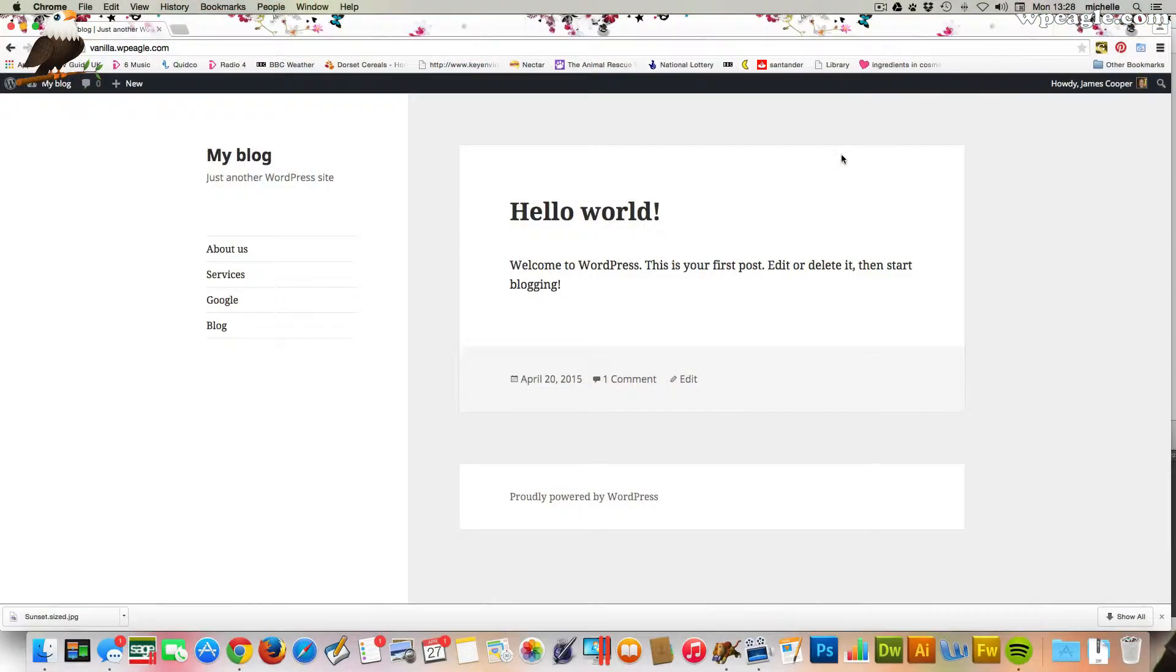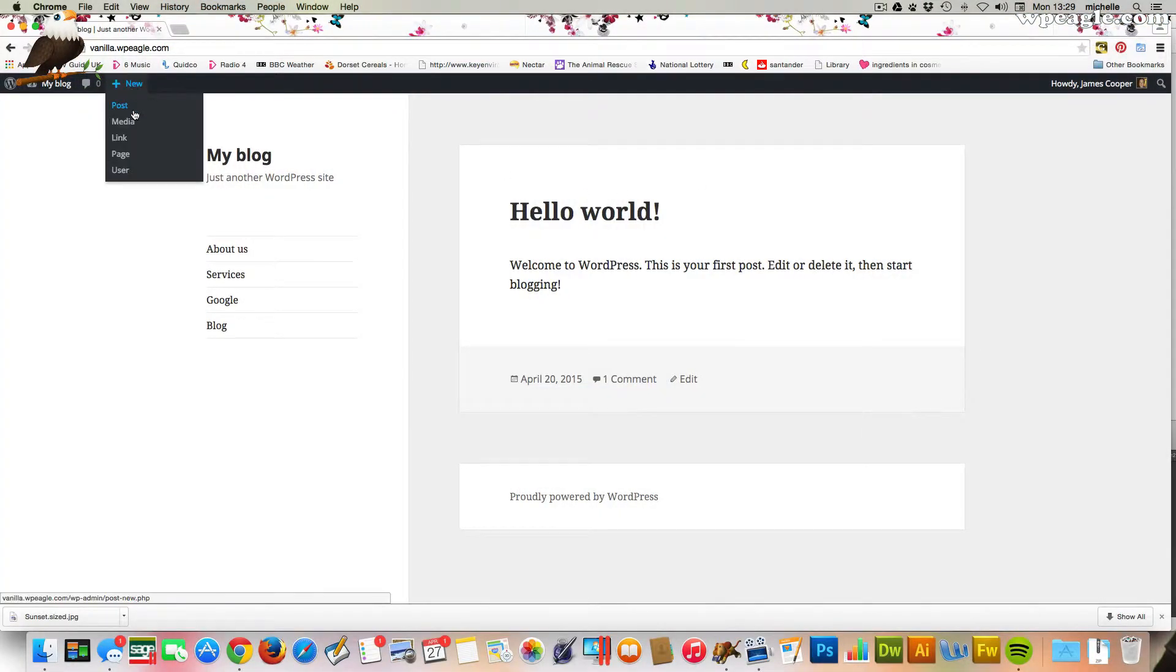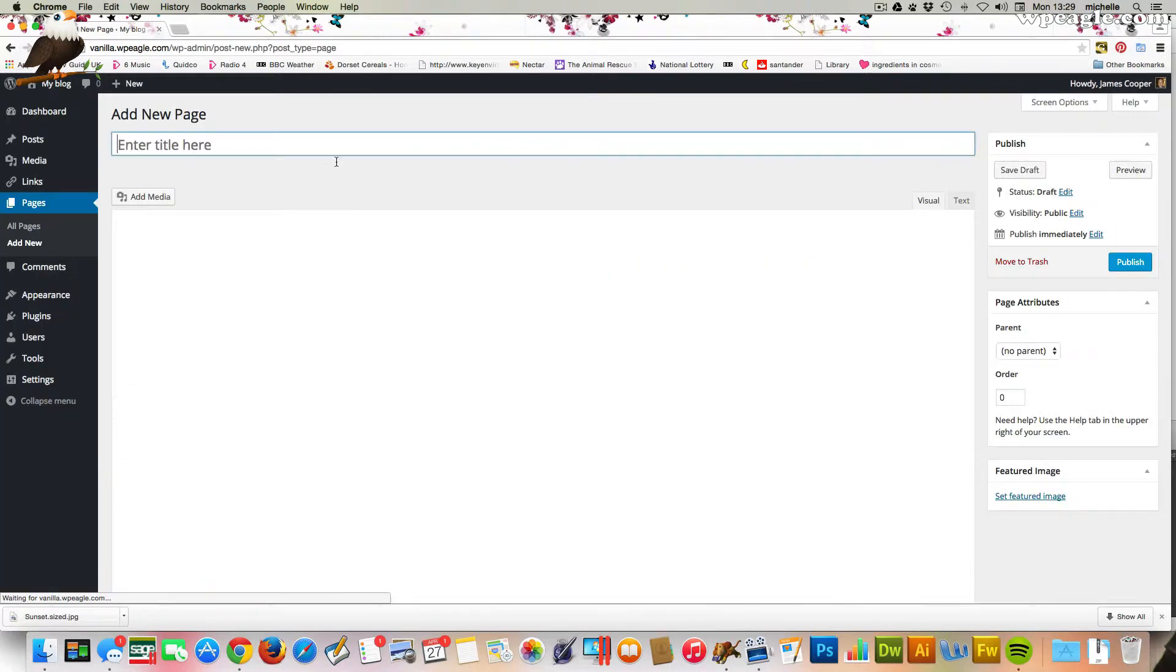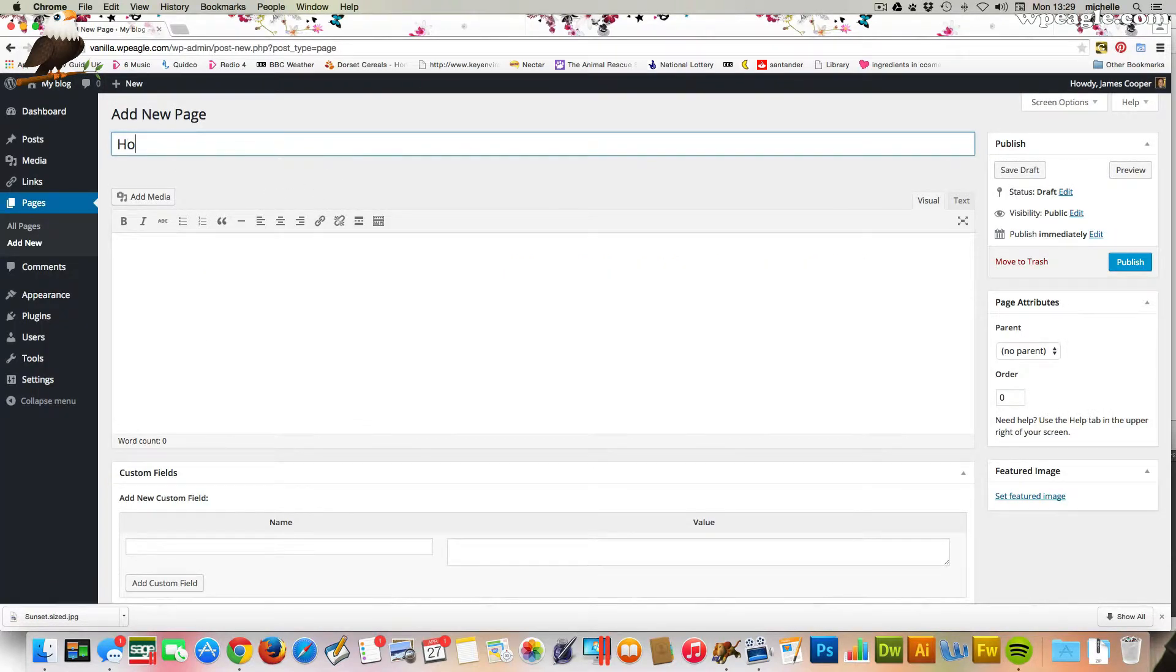But without any more chatting from me, let's go and set that homepage. Okay, let's set up our homepage then. What I'm going to do is create a new page to start with, and I'm going to call it Homepage, which I think would be a good thing to call it, but you can call it whatever you like.